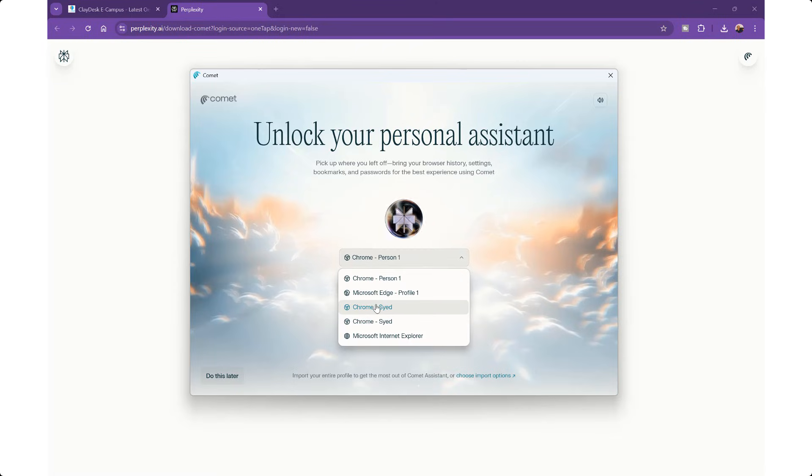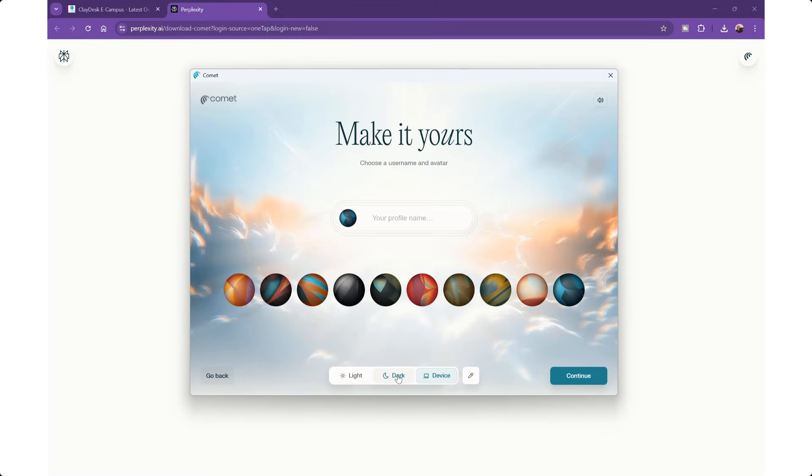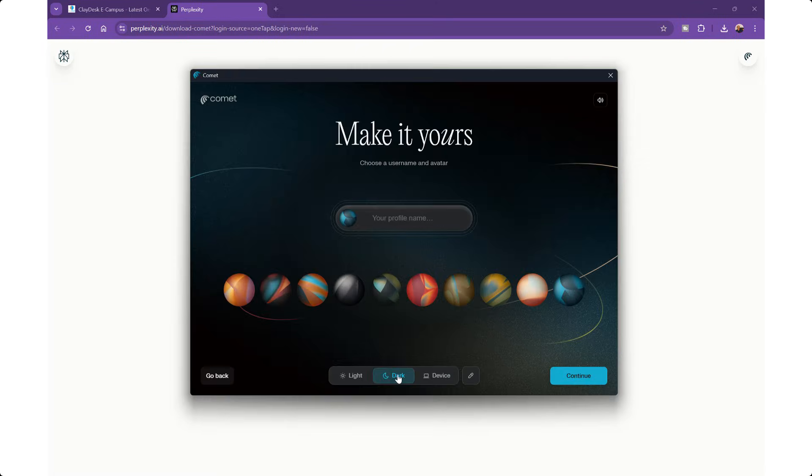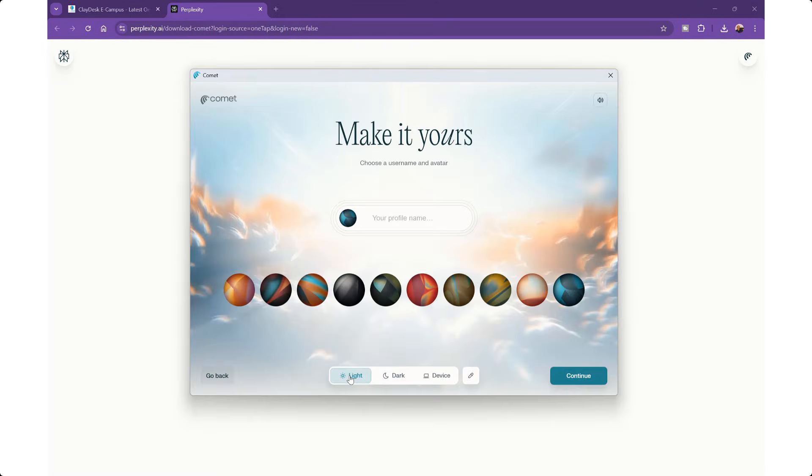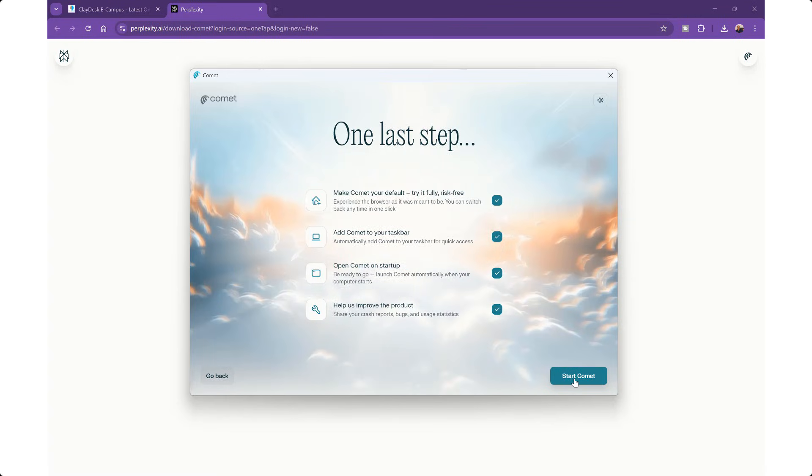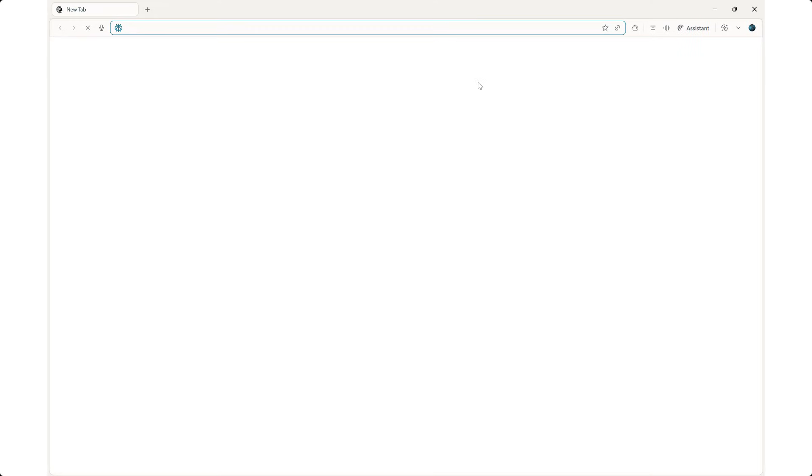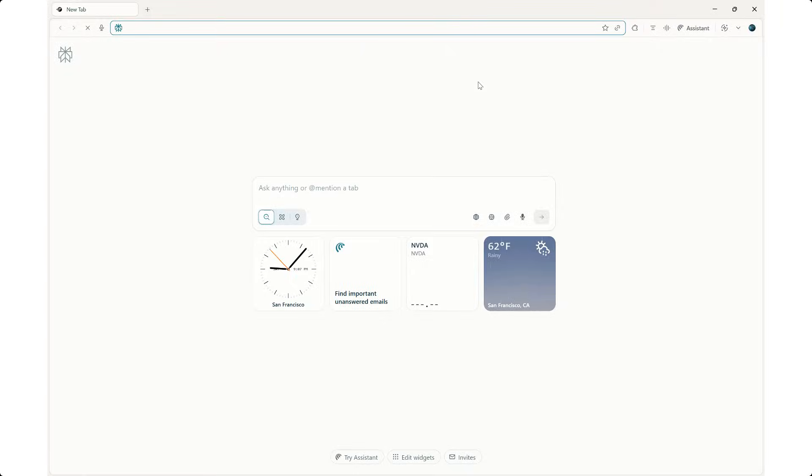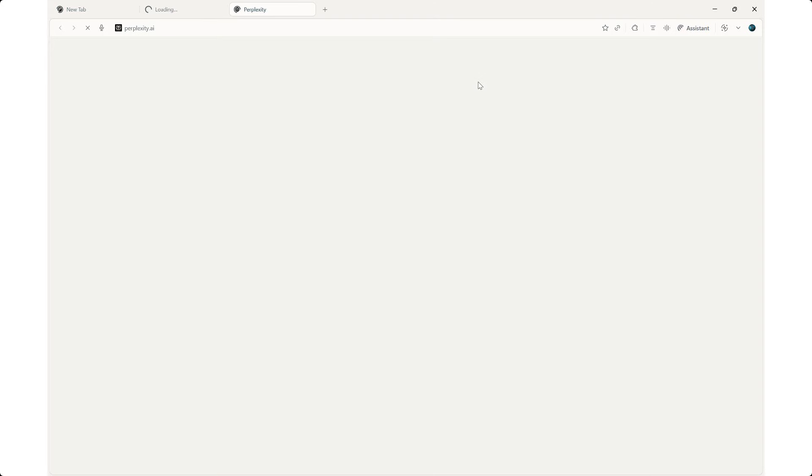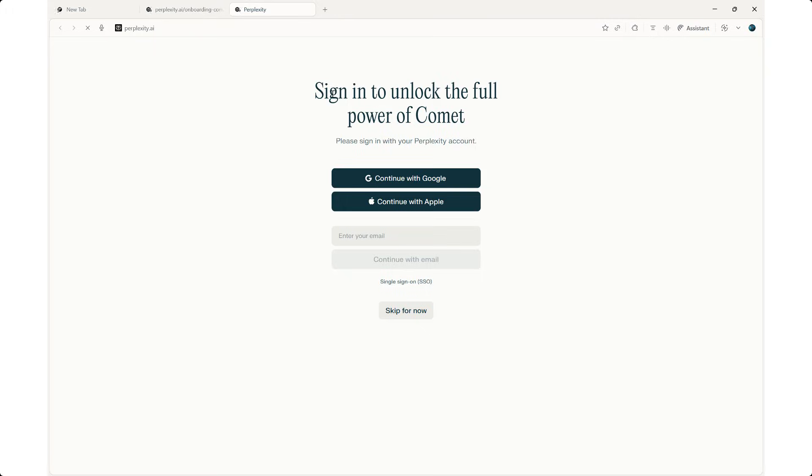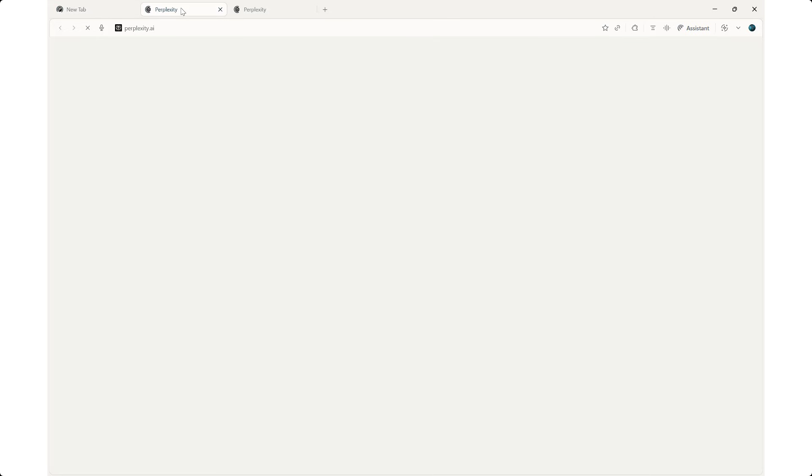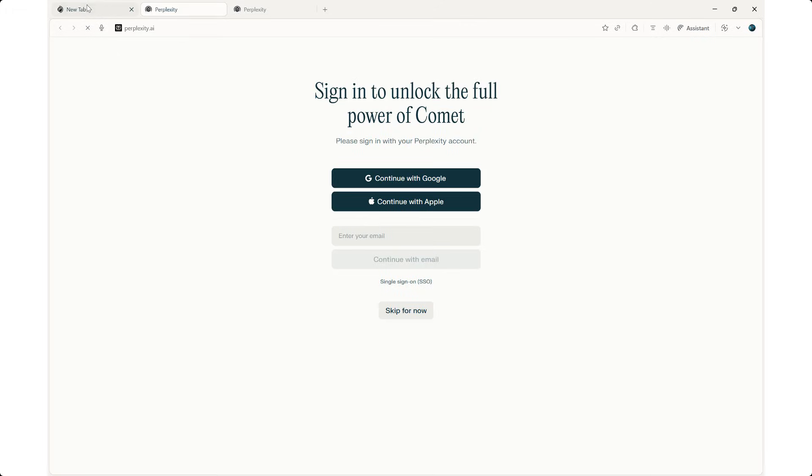I'm going to go ahead and import my Chrome. I can change the theme to dark or light, which is not bad. Continue. One last step. Just simply asks whether you want to add to the taskbar, startup. I'm going to click start Comet. And there we go. This is the new browser. Let's see what it looks like. Well, it opened three tabs for me. Skip for now.